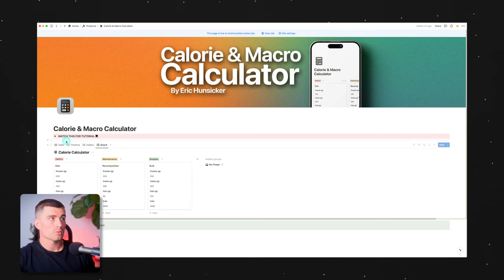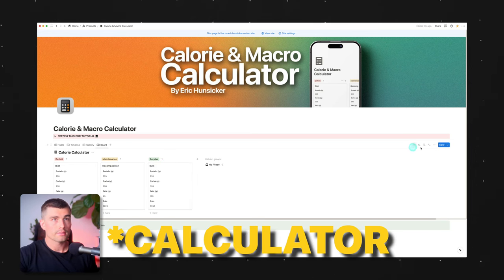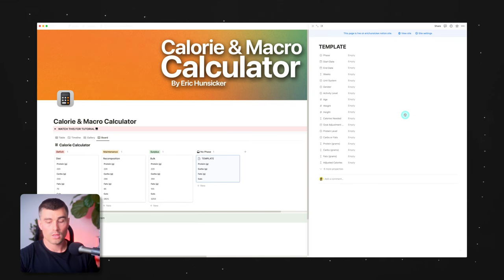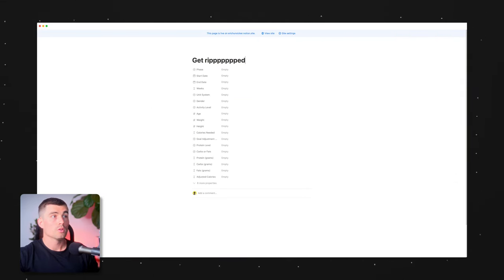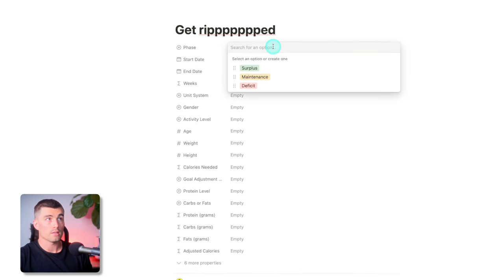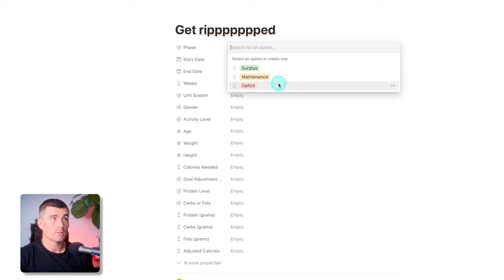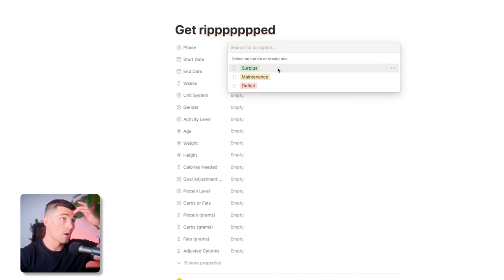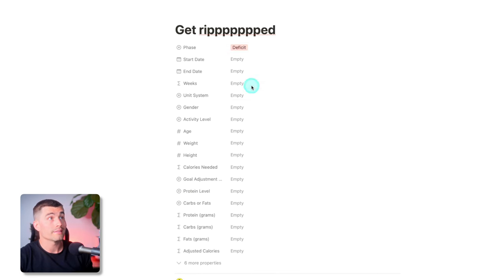Now let's take a look at the actual calorie calculator itself. If you go ahead and click New here, it's going to open this up — we'll full screen this. How to use the calculator is super simple: you come in here and you can select which phase, whether you're going for maintenance, deficit, or surplus. This doesn't actually do anything other than just categorize this calculation. But for this example, we'll go ahead and select a deficit.